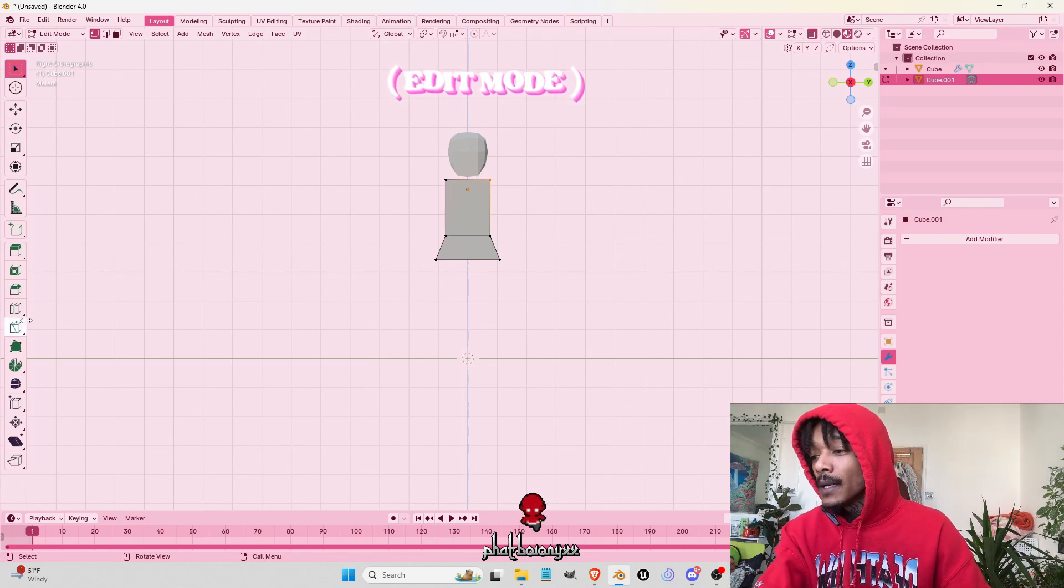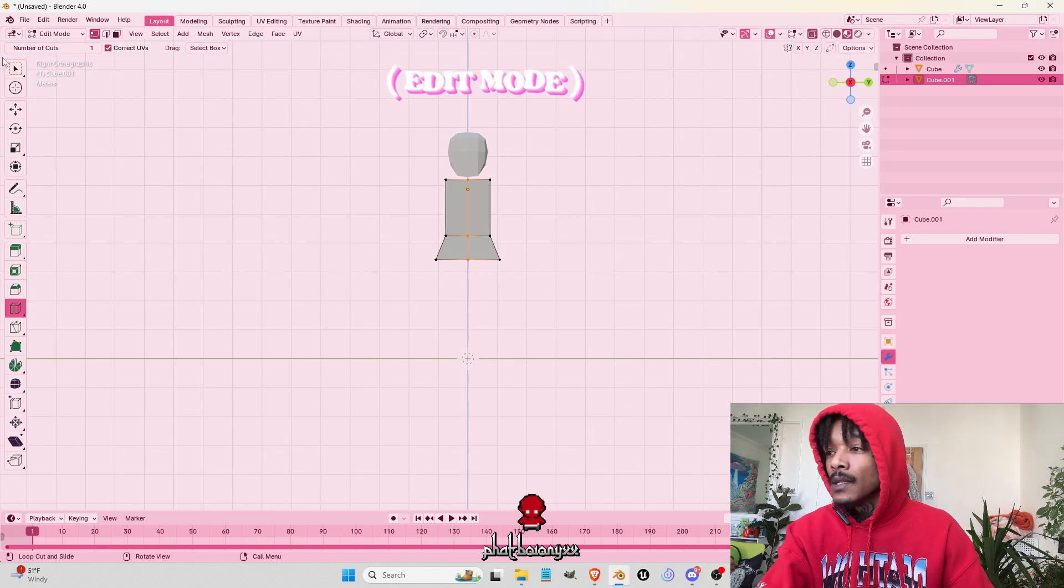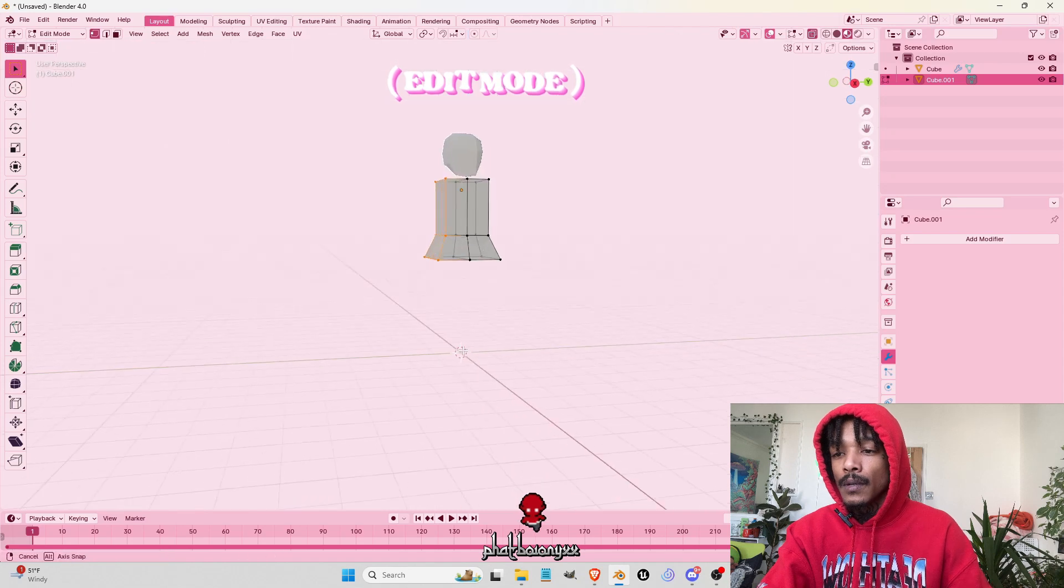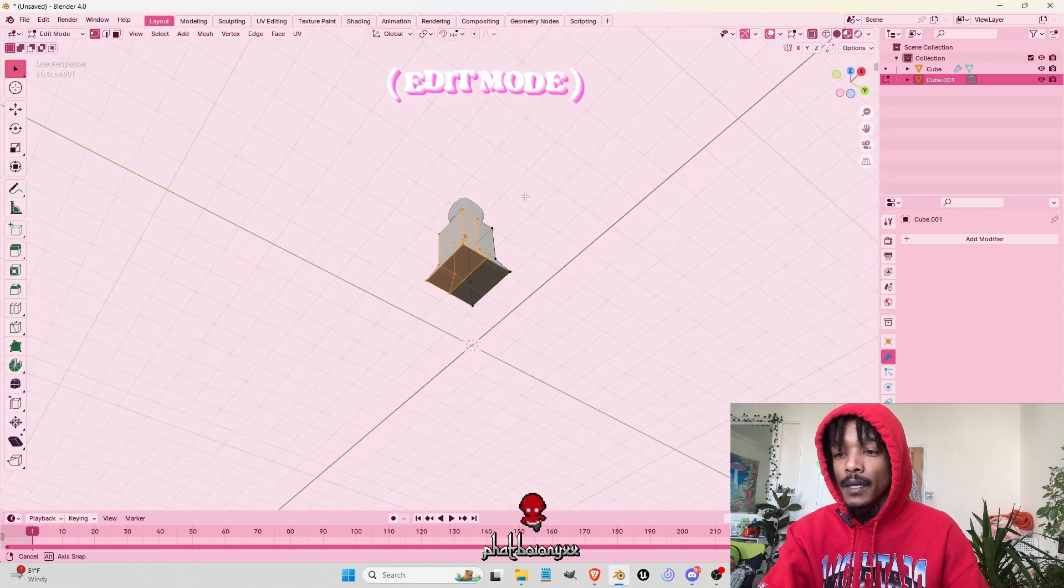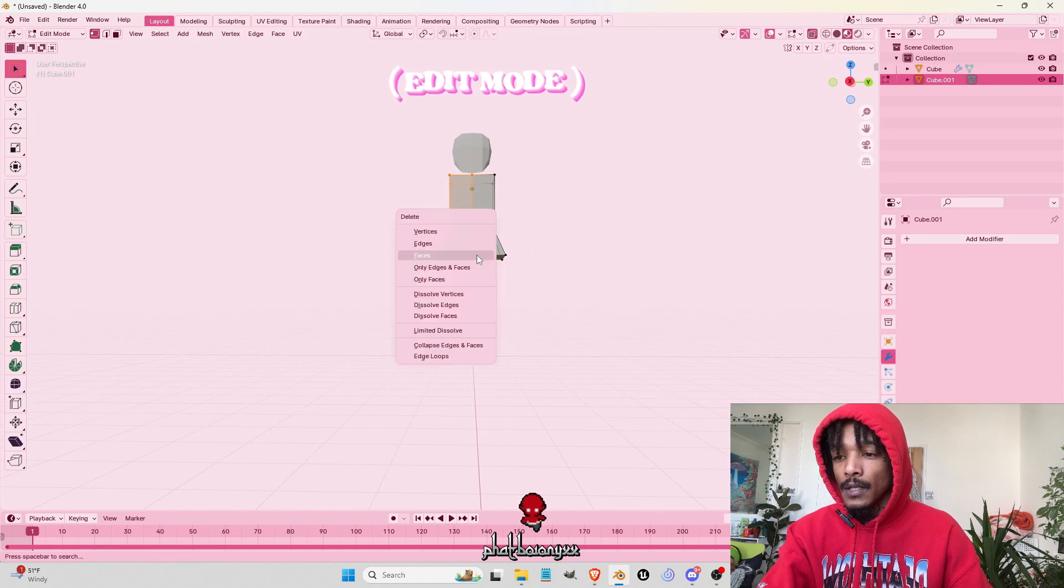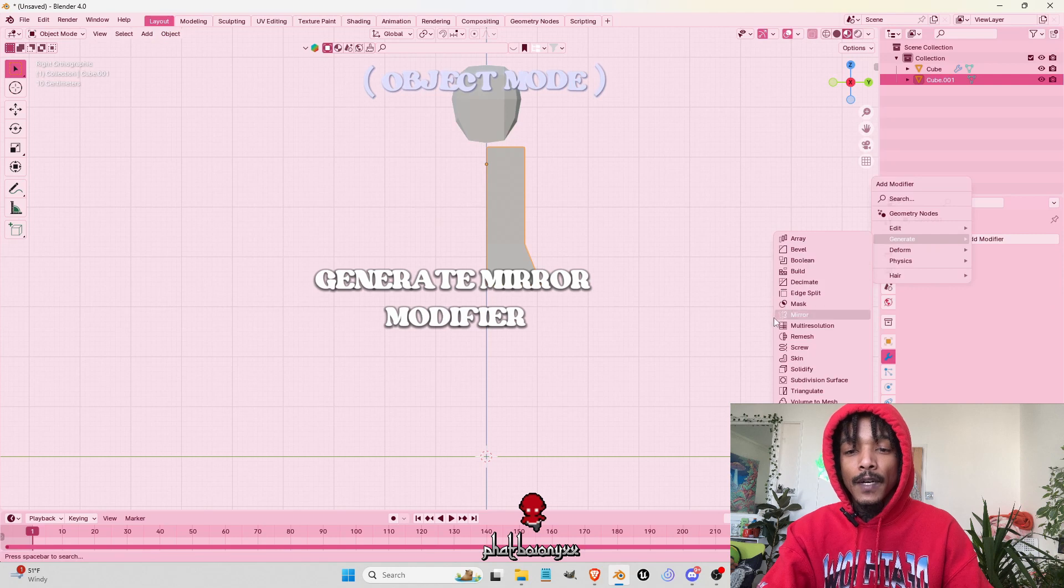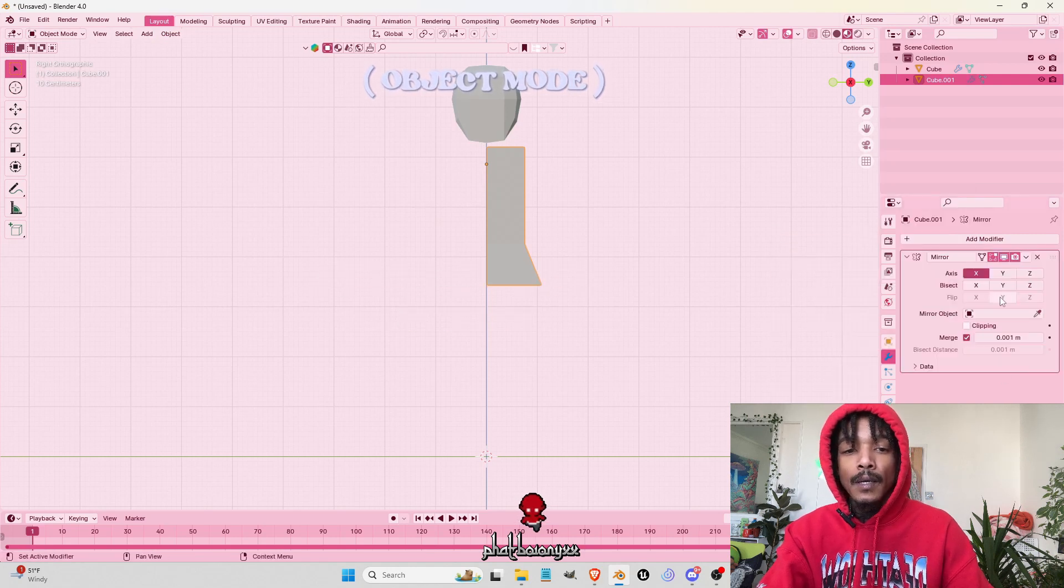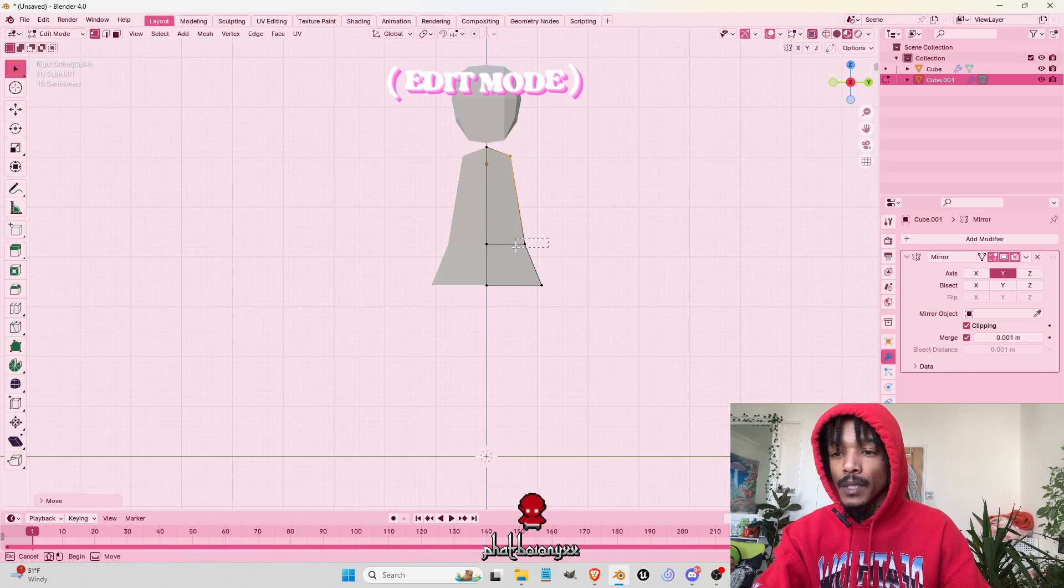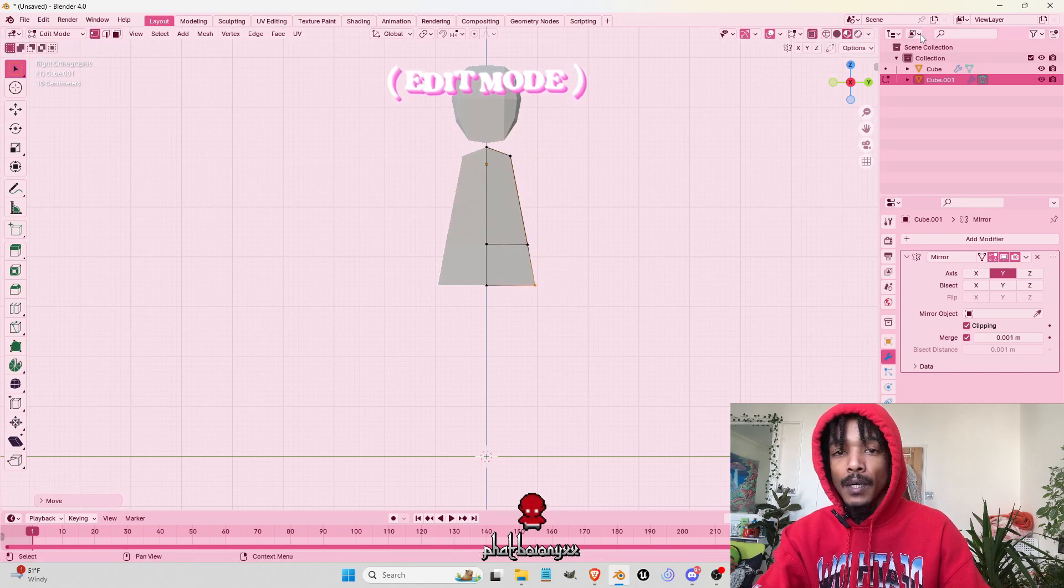Now we go back, Loop Cut, turn it to transparent so you can see the other side. Select Mode, same thing as we did with the head. We're going to delete those faces. Now we have this. Same thing, Modifier, Generate, Mirror Modifier. Now we can start building our character's body a bit more.